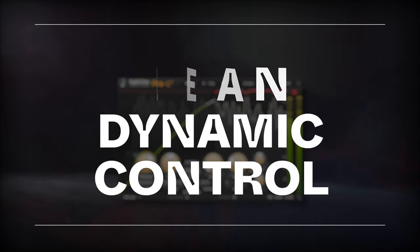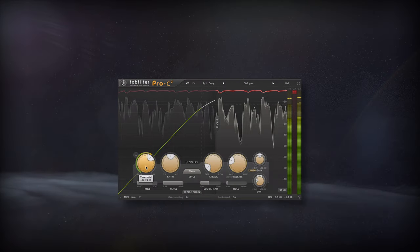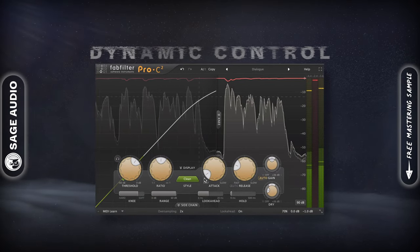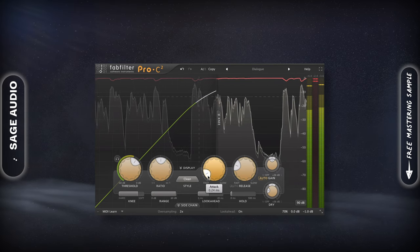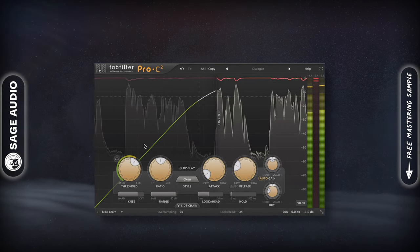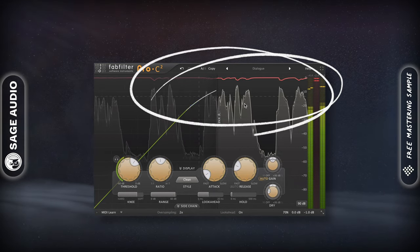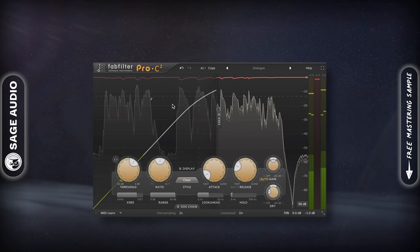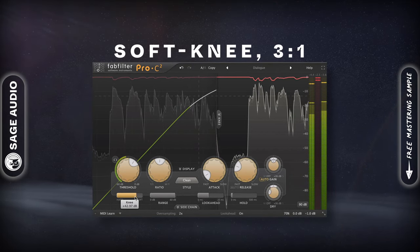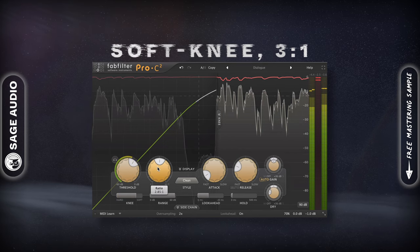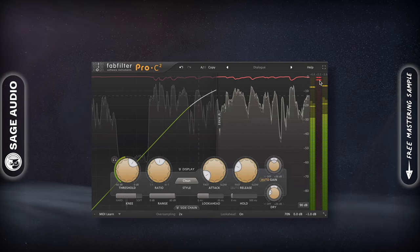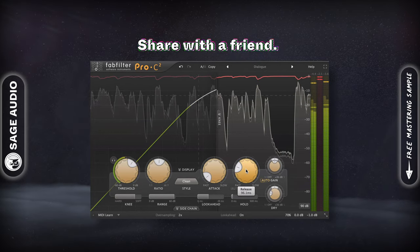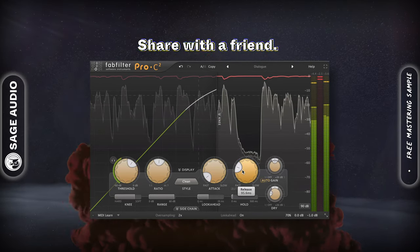Clean dynamic control. When compressing, the goal should be dynamic control, and not to add a particular timbre or distortion to the dialogue. In other words, try not to change the sound, but instead cause transparent dynamic control. Use a softer knee, three to one ratio, and achieve about three to four dB of attenuation. Also, set a quicker attack, and make the release time about a hundred milliseconds.